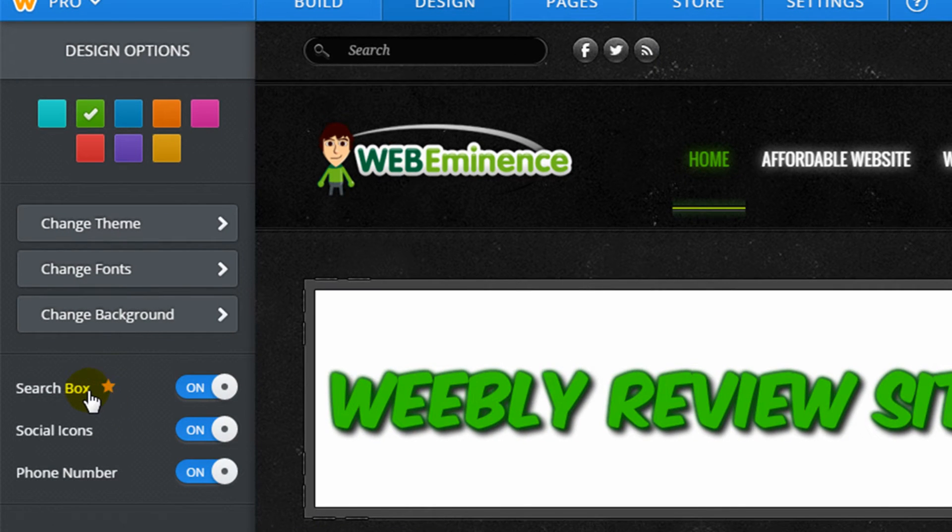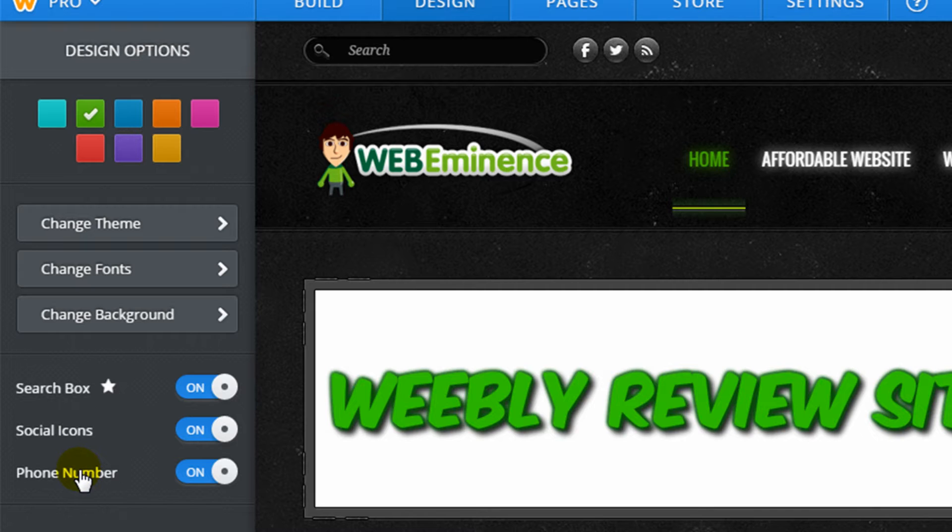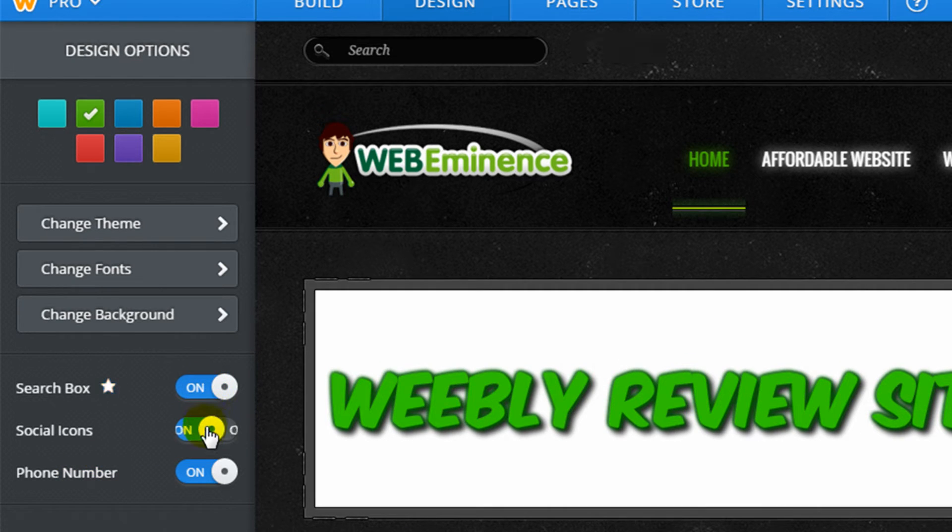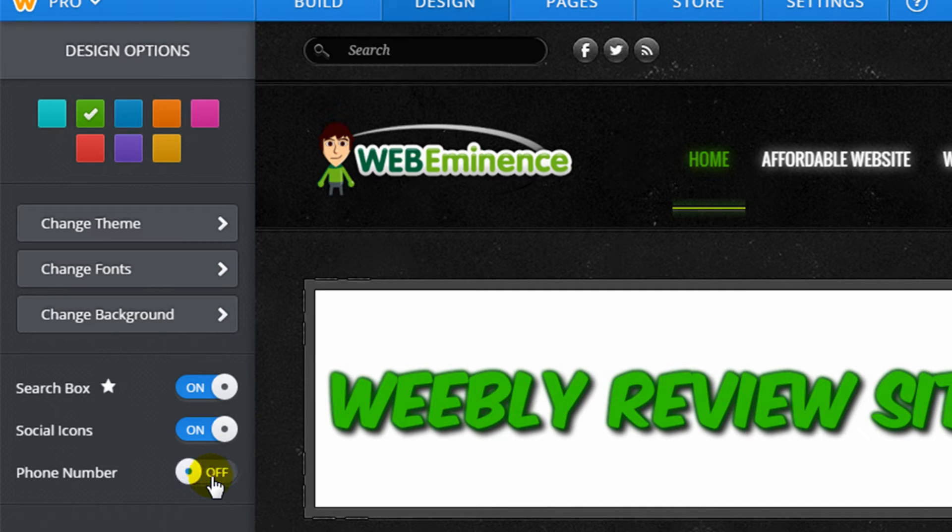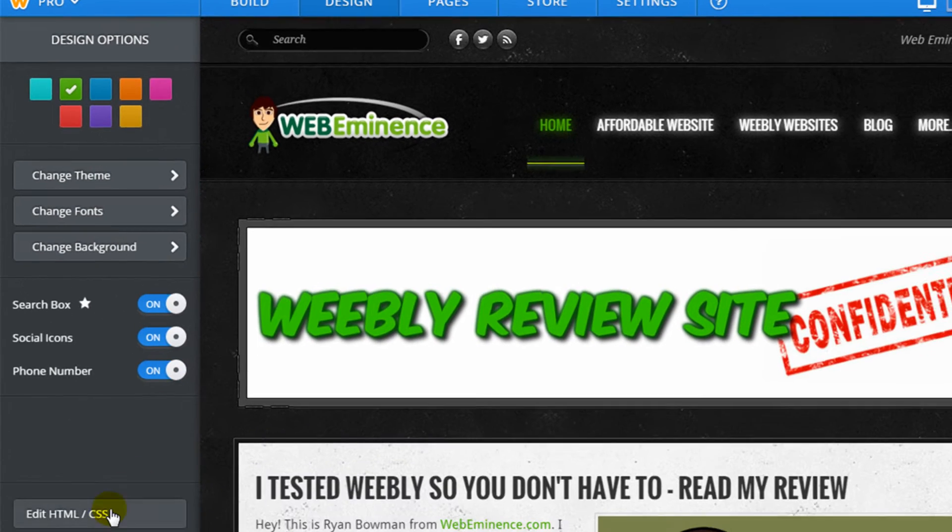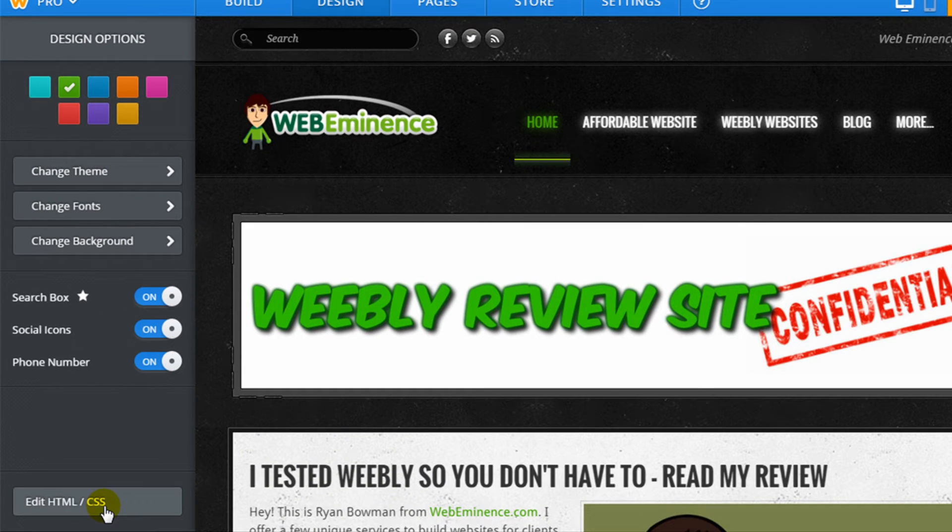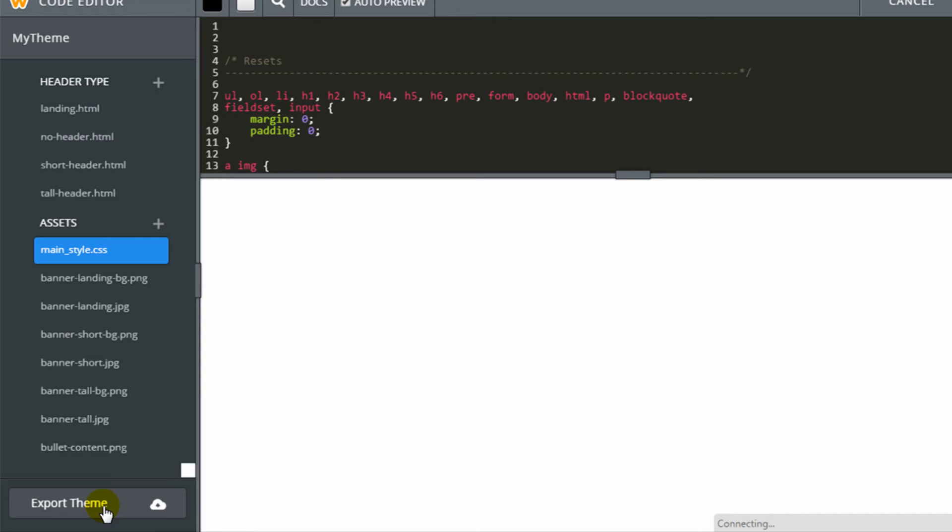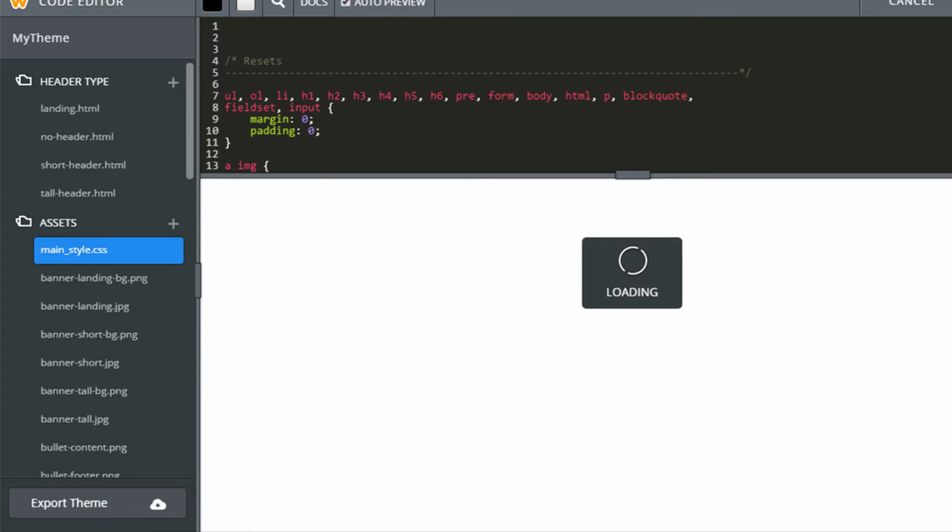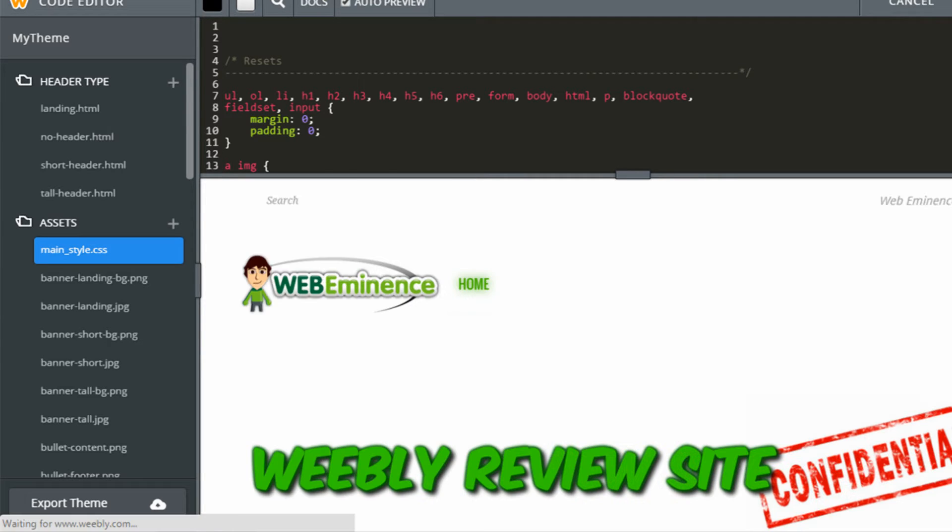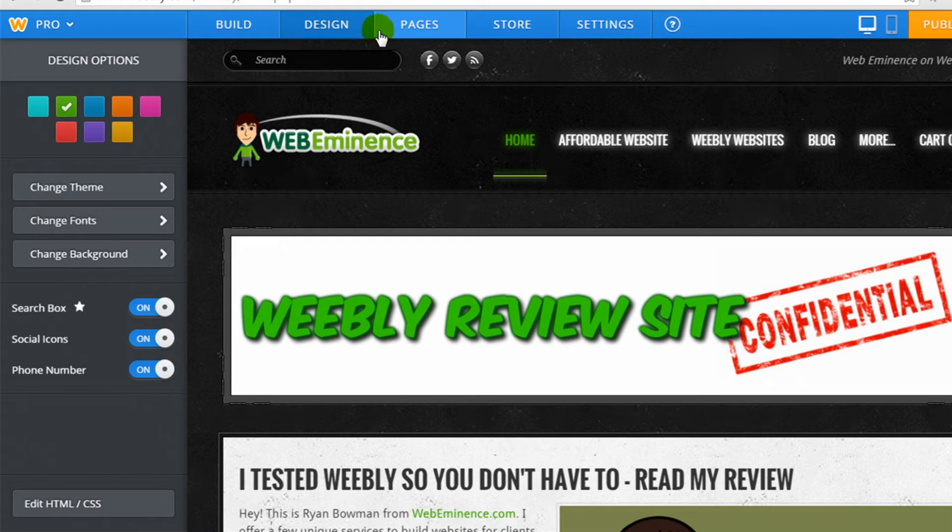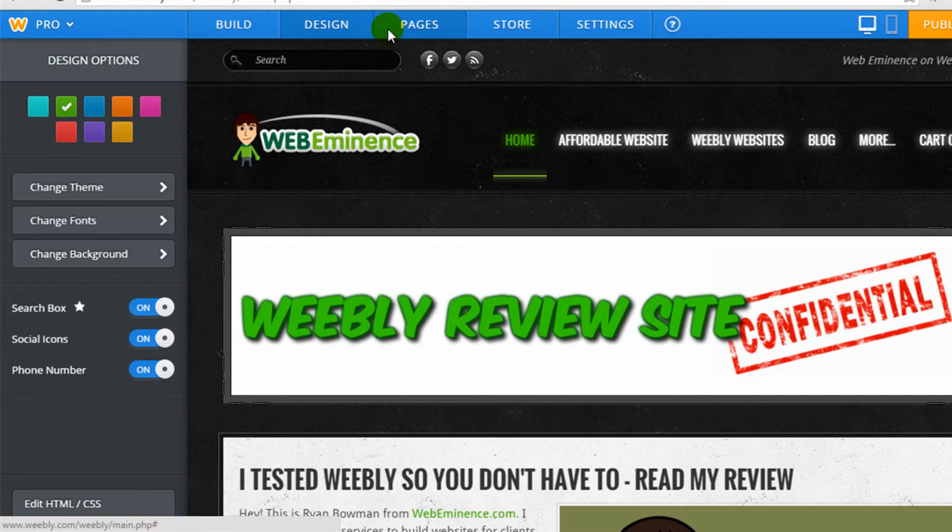You can also change the background. And then there's a few other changes like turning the search box, social icons, and phone number on and off. It looks like those just show up in the header of the site. There is an HTML and CSS editor. For those of you who know those types of code, you can click on that and get into the code of the site to make some specific changes. So that's the design menu.